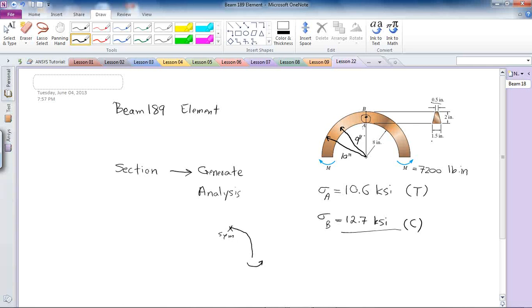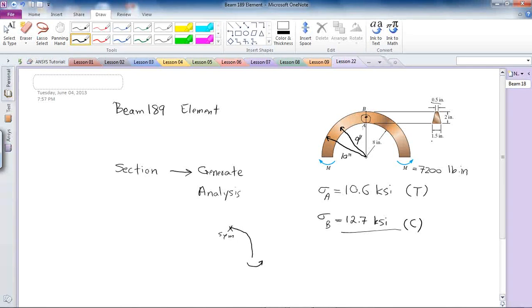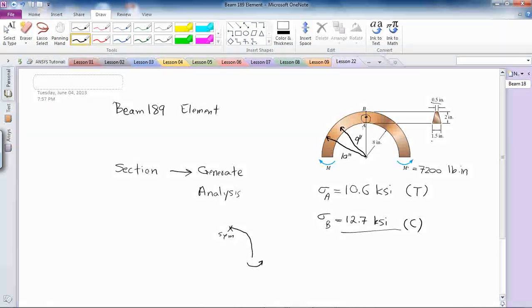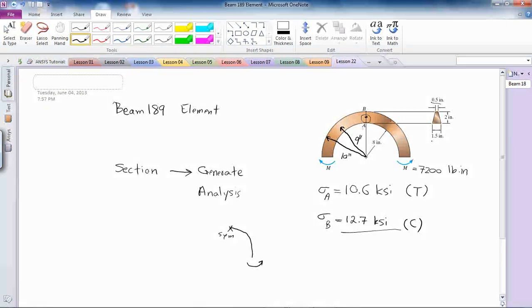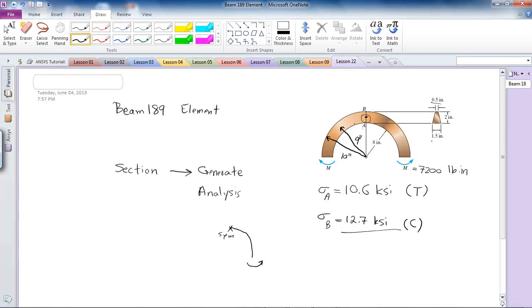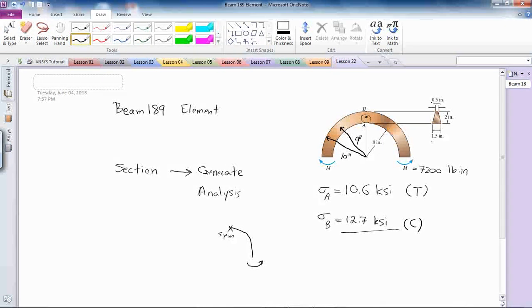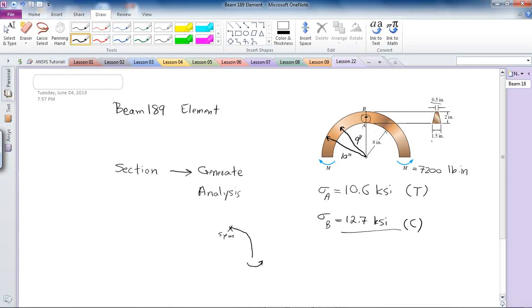The loading condition for this curved beam is going to be 7200 pound-inches symmetrical, and we have this condition at point in the center, which we're going to try to find the stresses at the interior and outer surfaces of this beam.